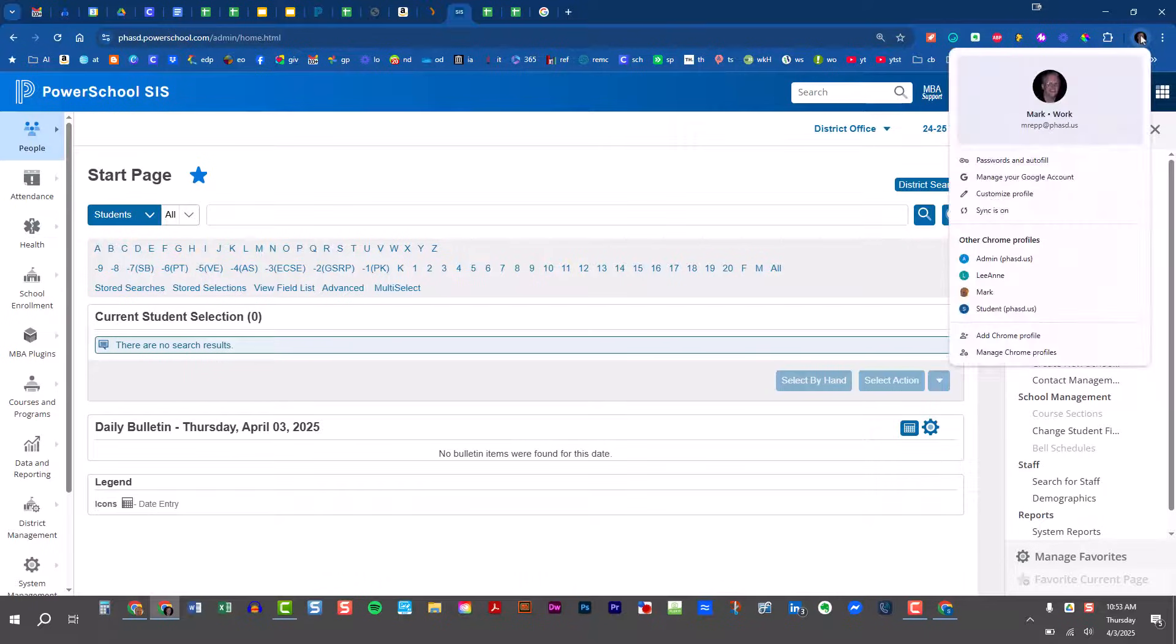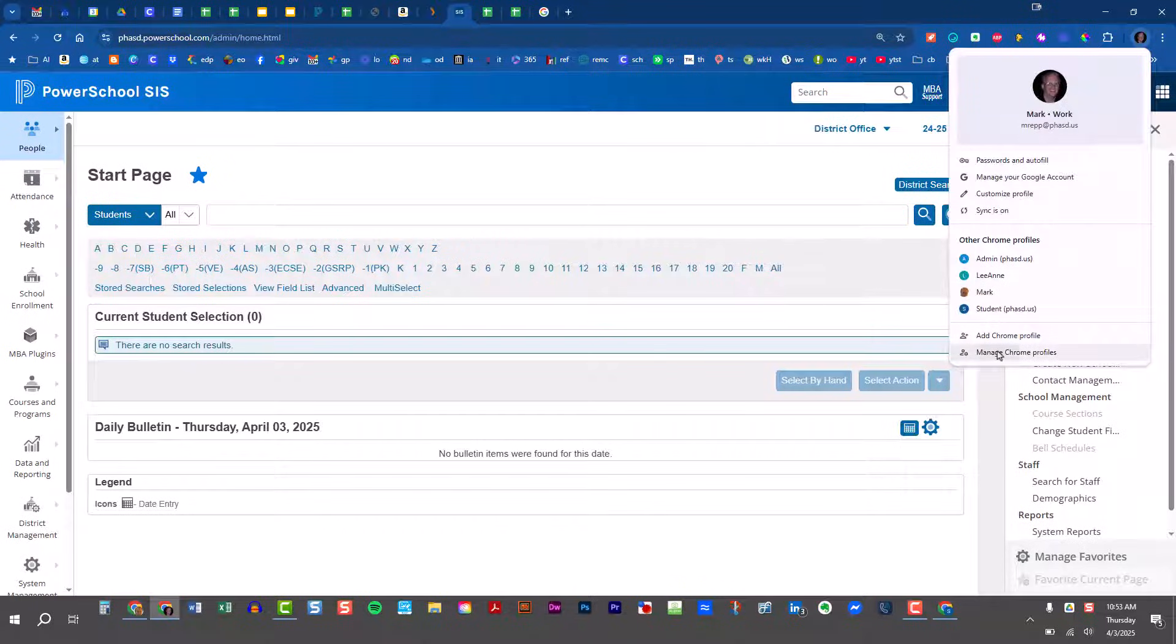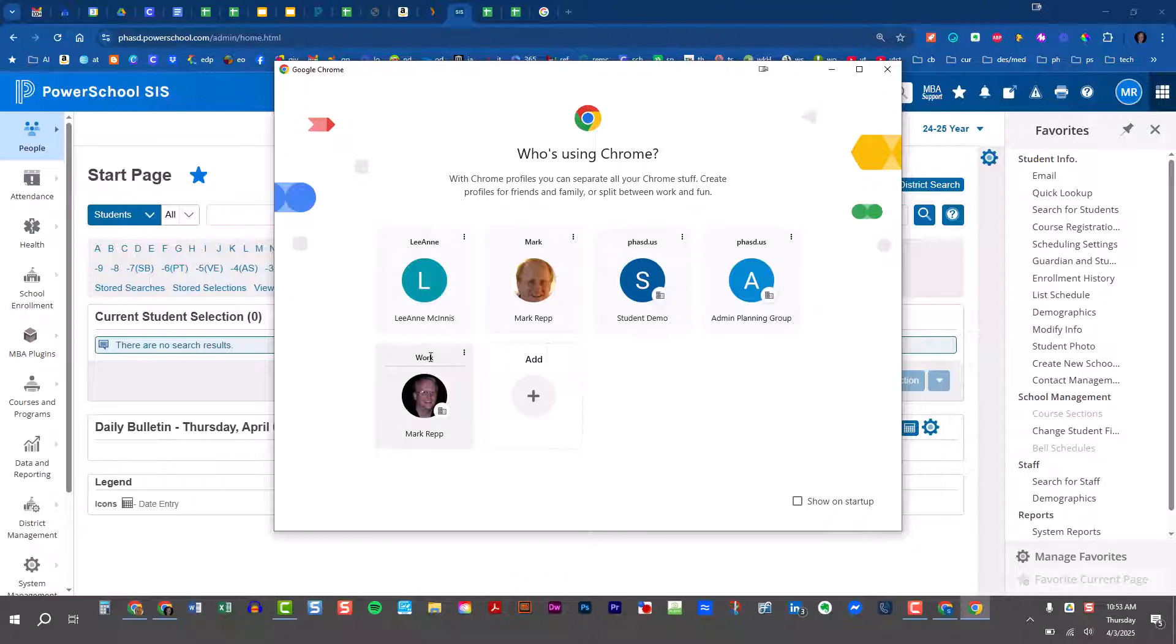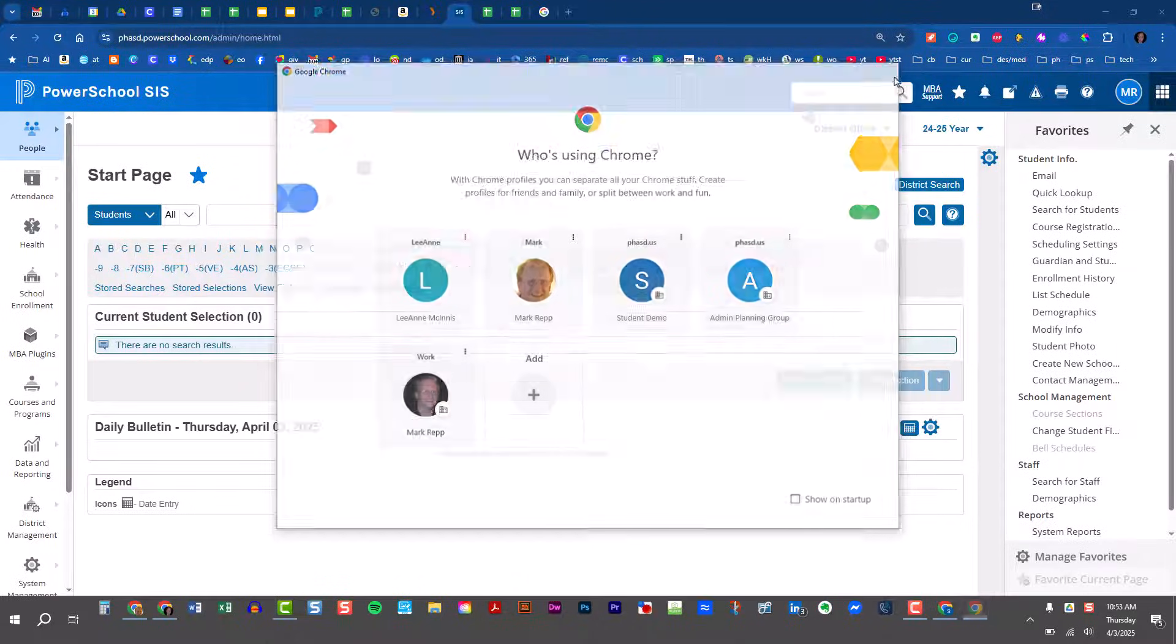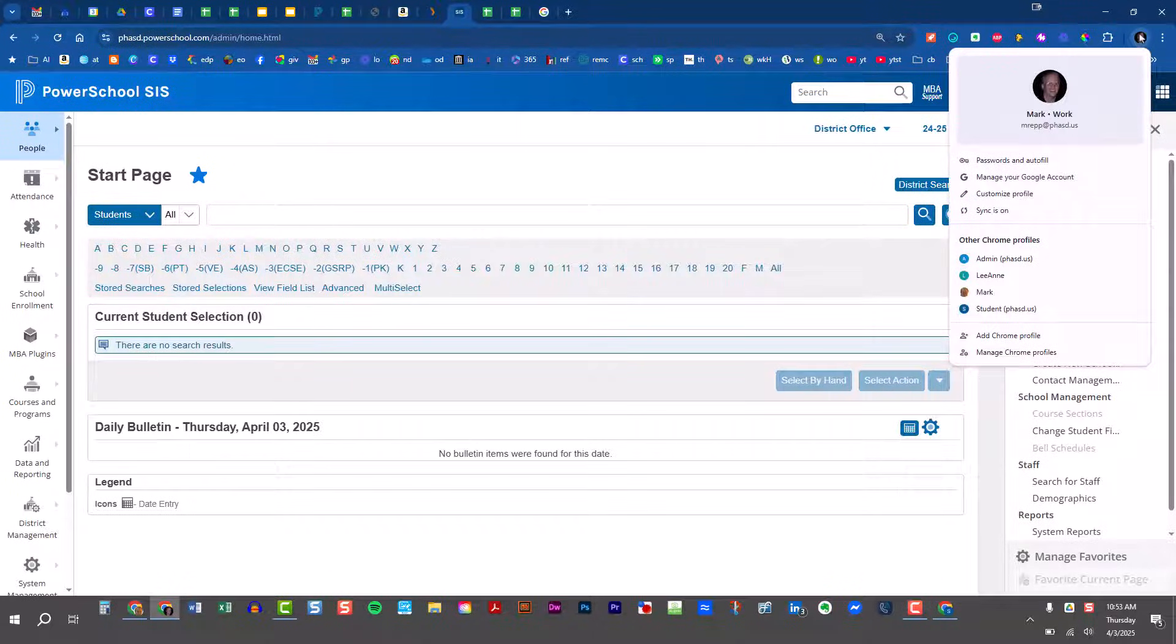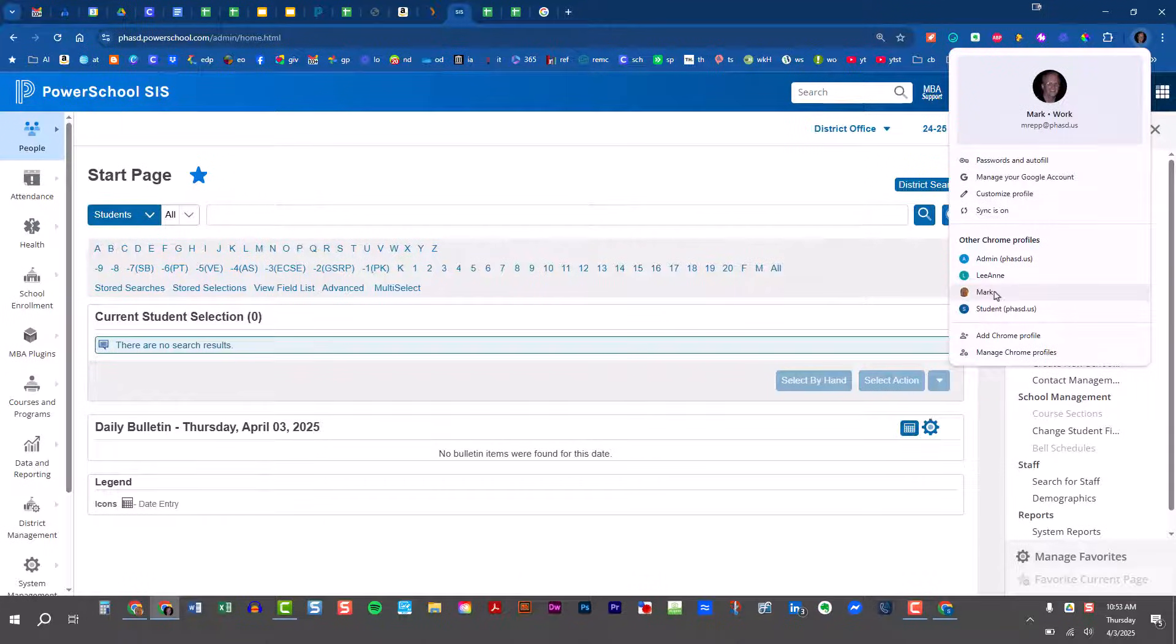Come back up here again, and the next time I go into manage Chrome profiles, you'll see that it now says work. So from this list, I'm now in my work profile. If I want to go back to my home profile, I can do that.